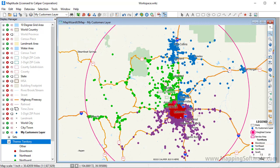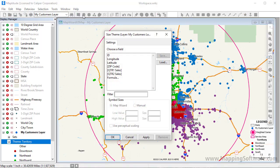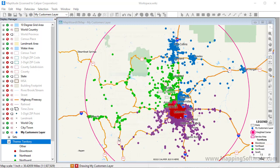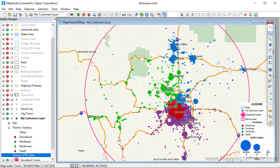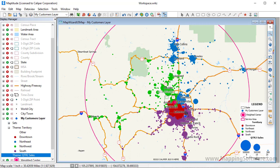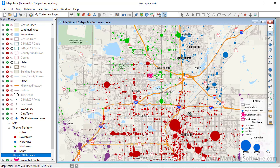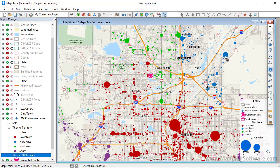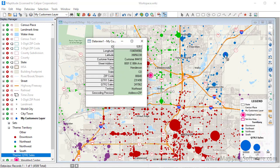All of the original Excel data are still associated with the customer features, so I can, for example, add a size theme that shows each customer's sales. I'm going to use the Zoom In tool to zoom in on Denver, and I can use the Info tool and click on any of the customers to see their name, address, sales, and territory information.